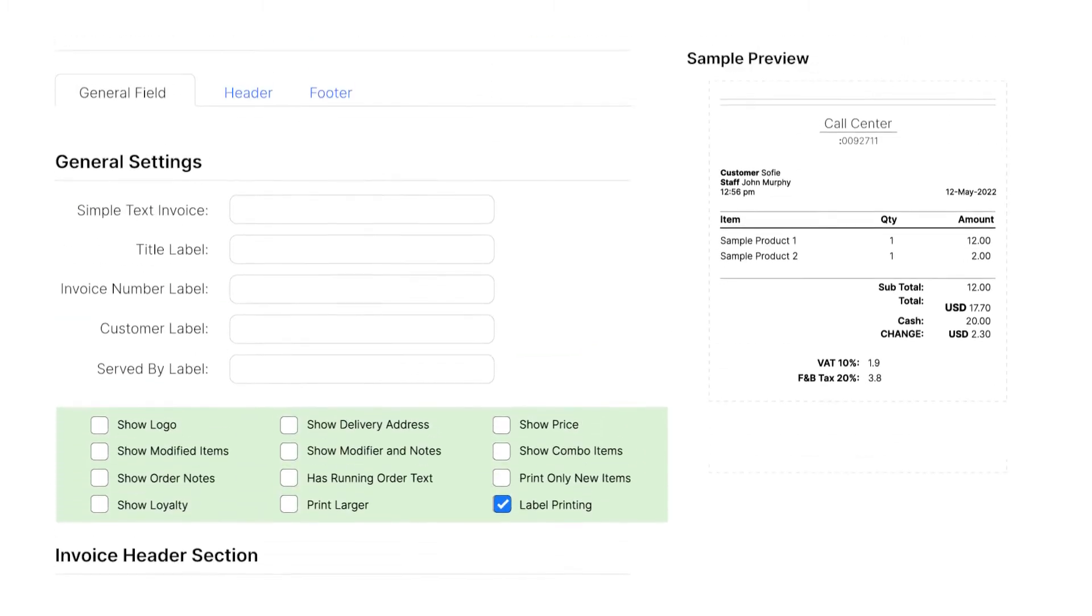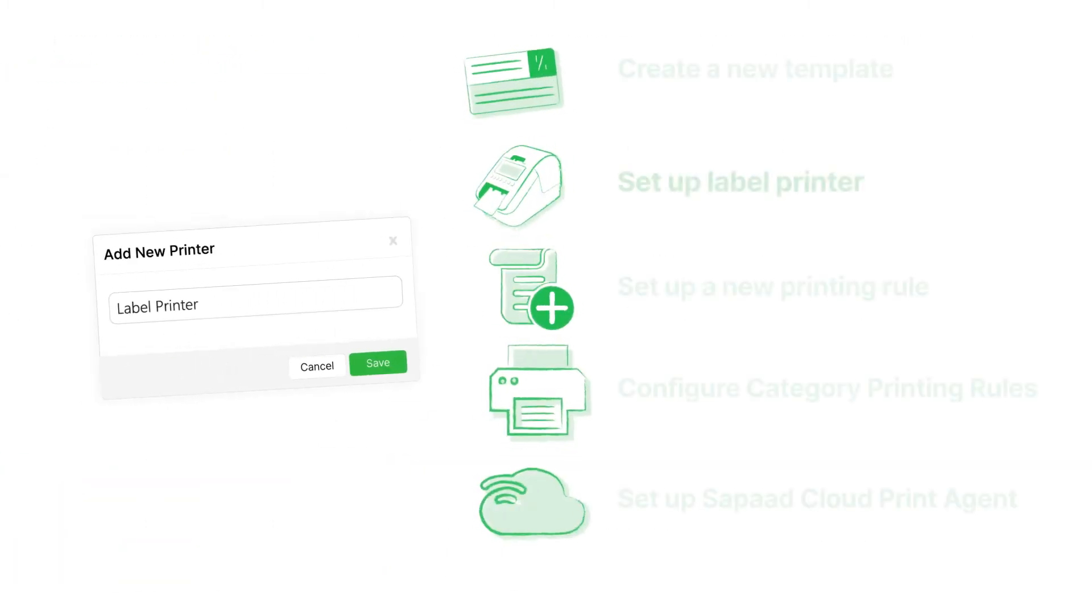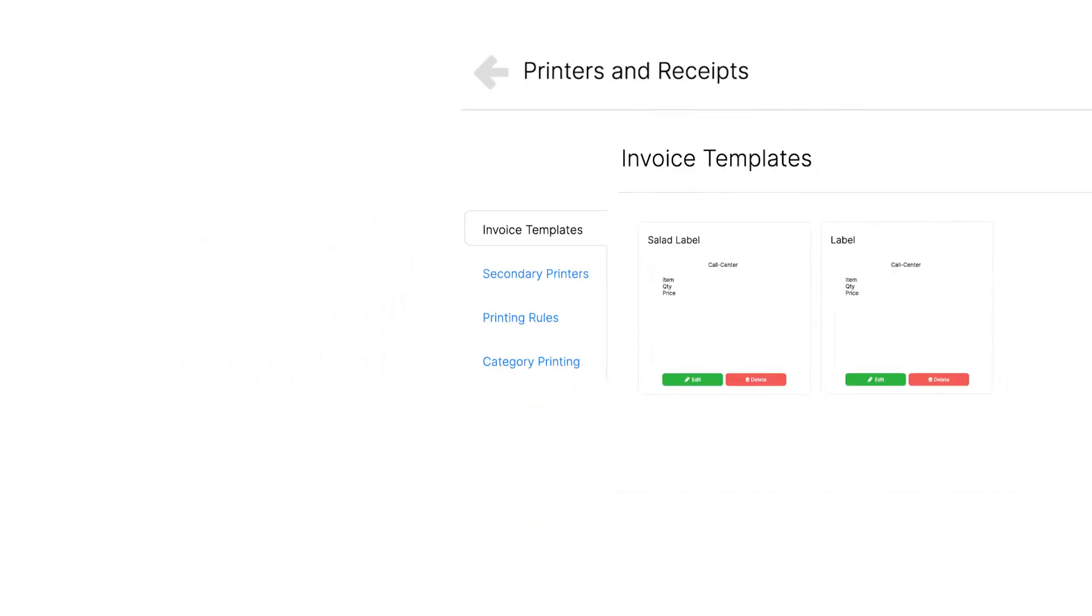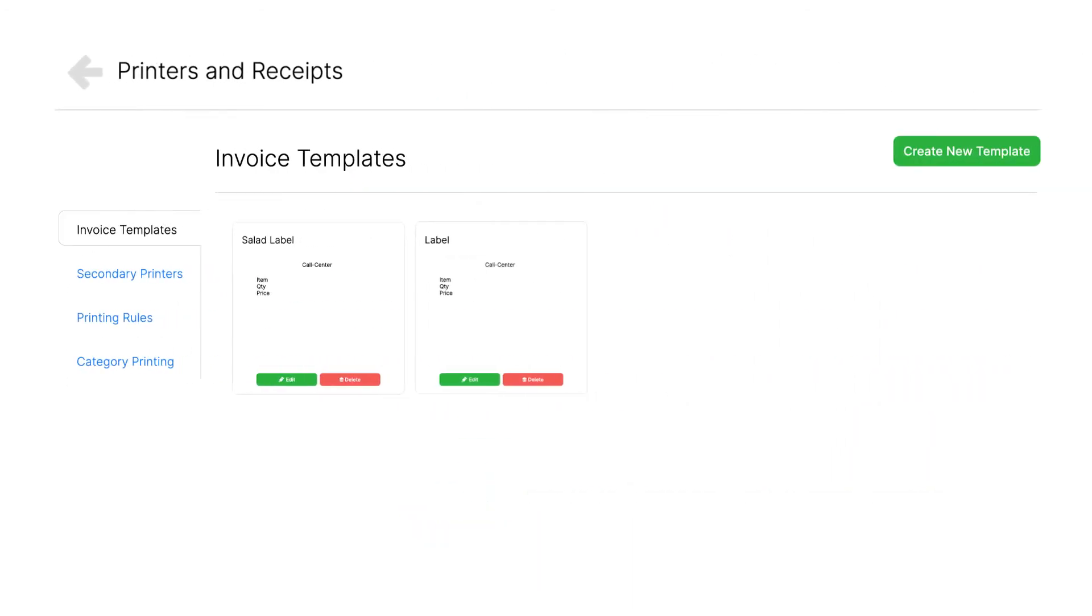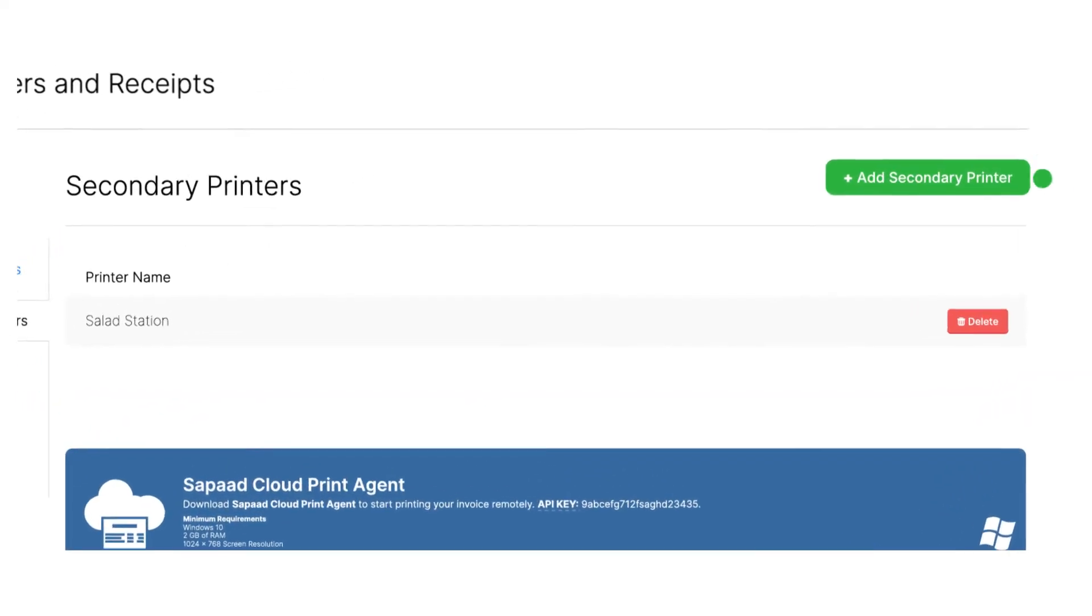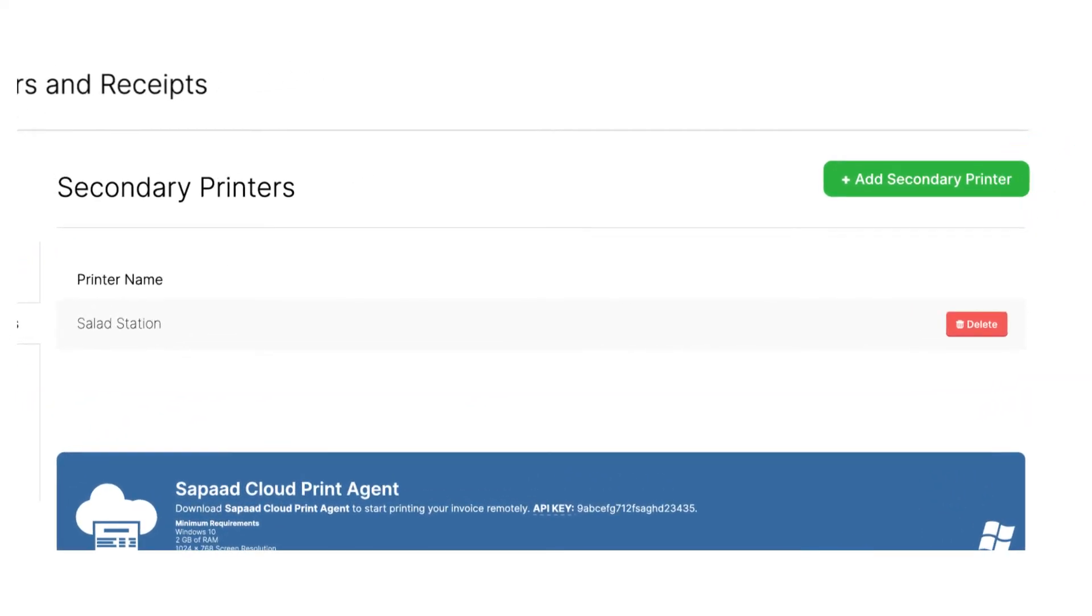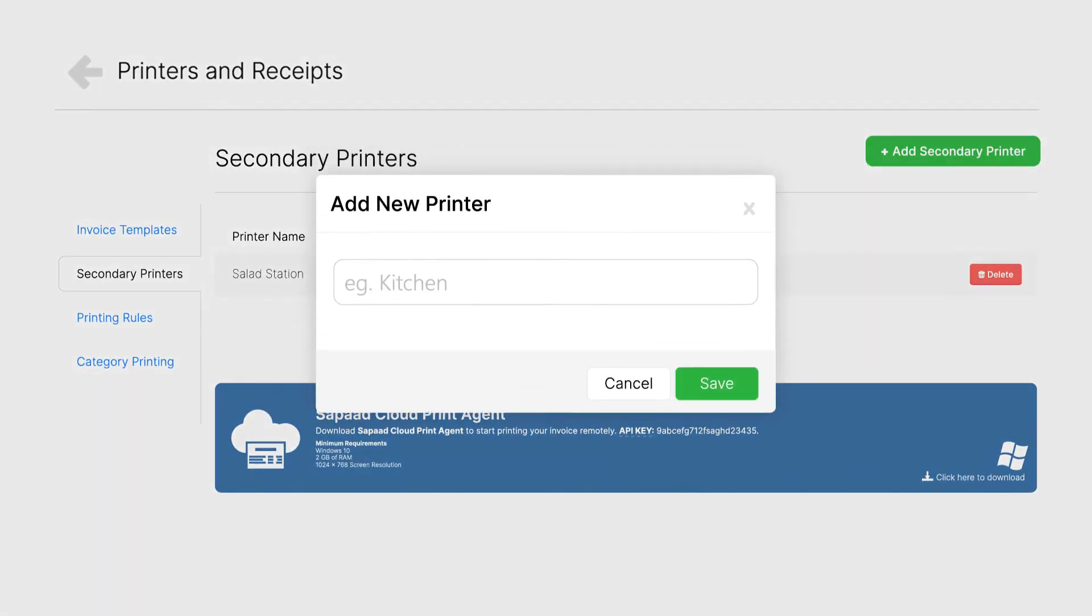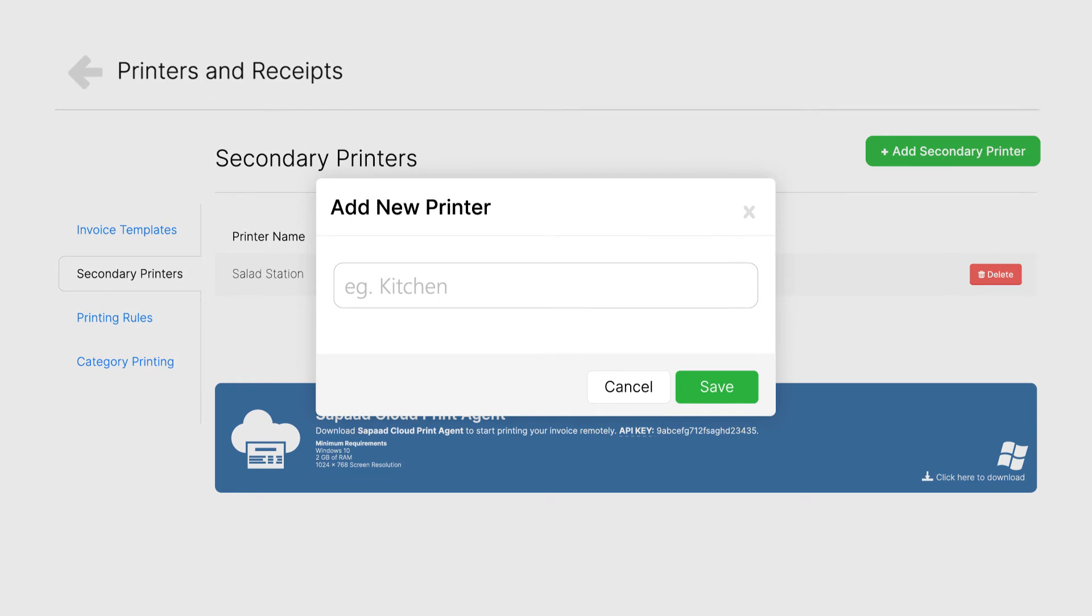Now that you have a label template, it's time to set up your label printer. Go back to Print Settings, and then go to the Secondary Printers tab. From here, click the Plus Add Secondary Printer and name your label printer. For this example, we'll name the printer Food Label Printer. Click Save.